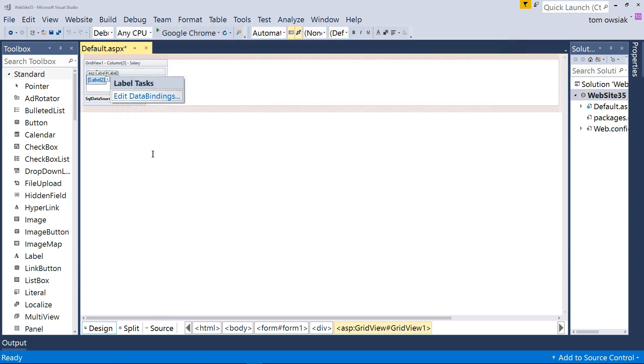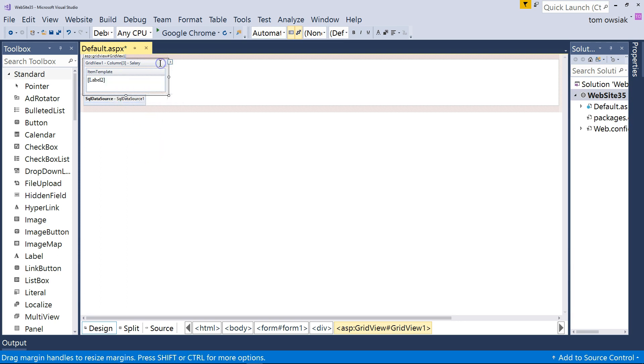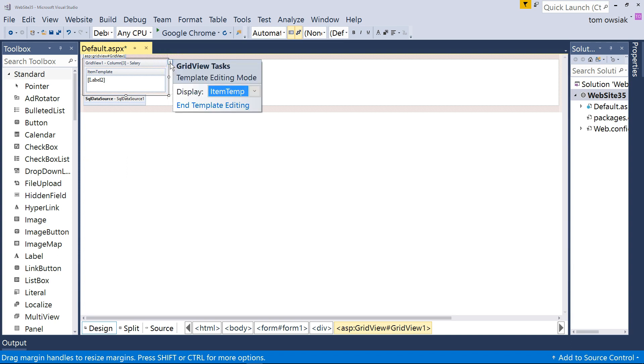And perhaps as a last exercise for you, you may want to format the other date field. I'm not going to do that because you know how. So, maybe you take that step. And lastly, make sure you click on Grid View 1. Click the little arrow that points to the right. And then End Template Editing.